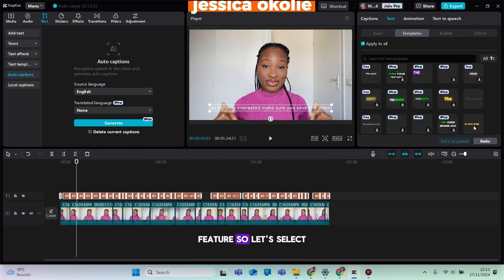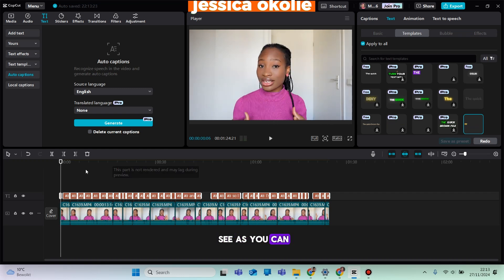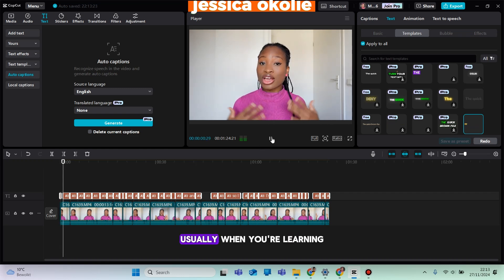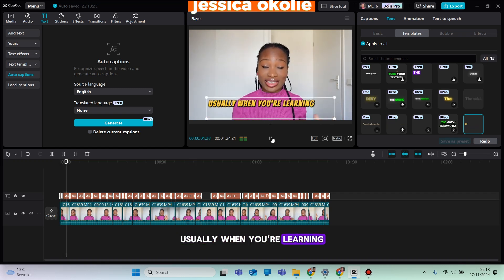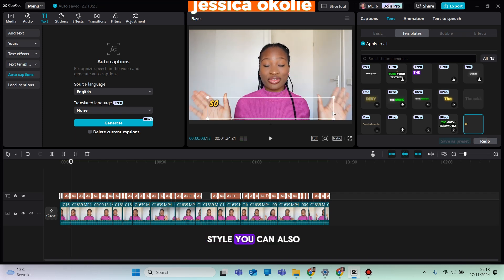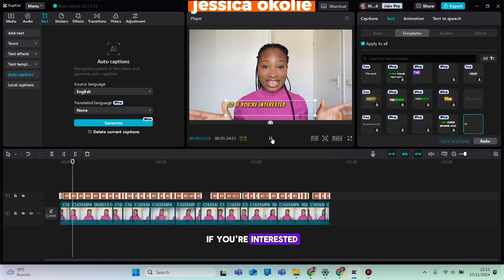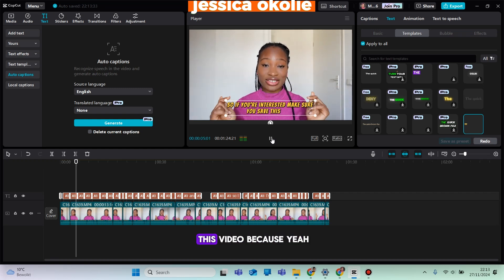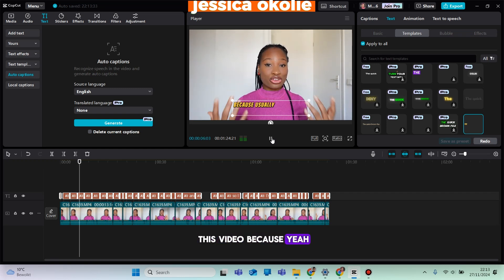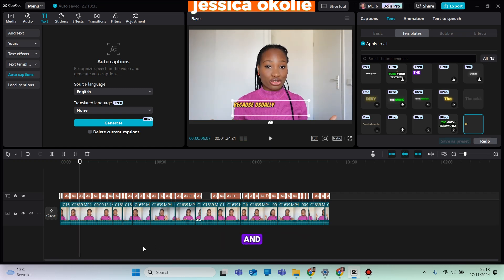Let's select this one — this one is free. As you can see, it has changed. I like the style. You can also reduce the size because it's taking up too much of the screen.